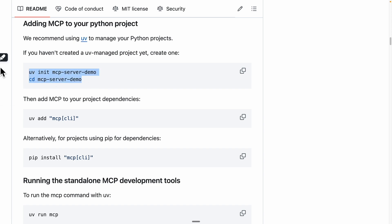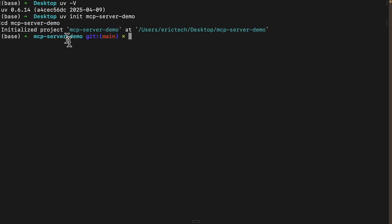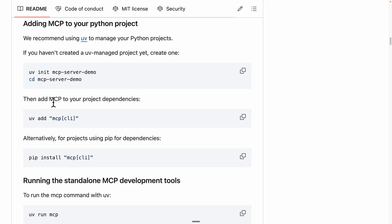Once you have UV installed, we're going to set up our MCP server using the UV package manager. We're going to copy this command and run UV to initialize our MCP server demo project. Once we initialize it, we'll CD into the MCP server demo. The next step is adding MCP to our project dependencies using UV add MCP CLI.